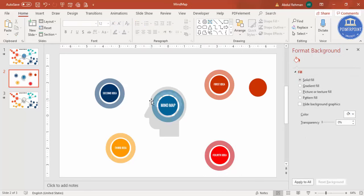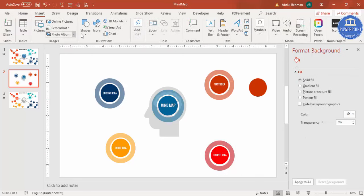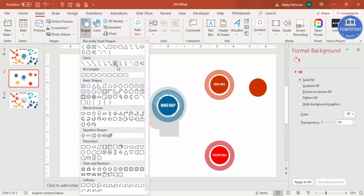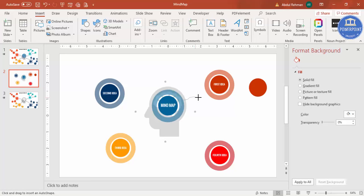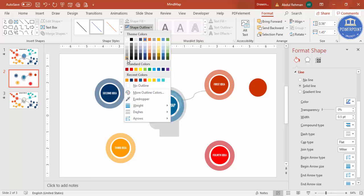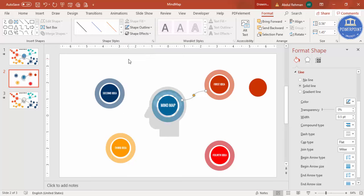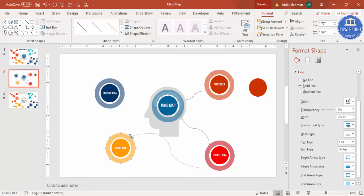To connect the ideas, go to Insert > Shapes and select the Curved Connector. Connect the center to each idea. If you want different colors, select the connector and press Ctrl+D to duplicate and connect the remaining ideas one by one.